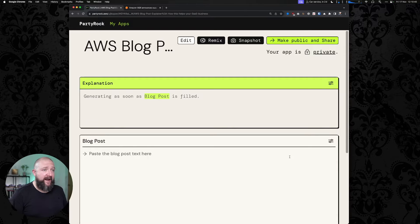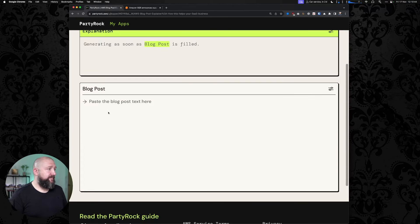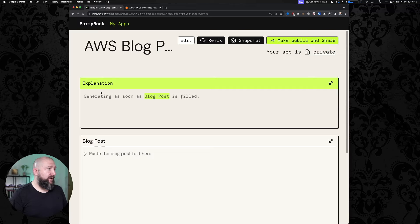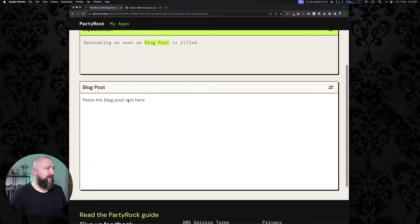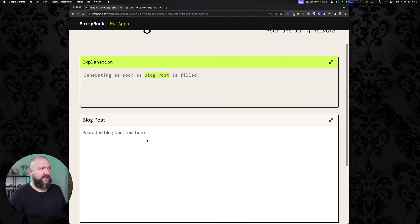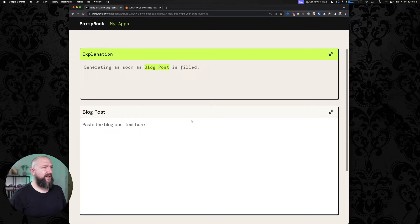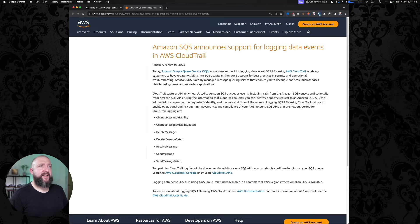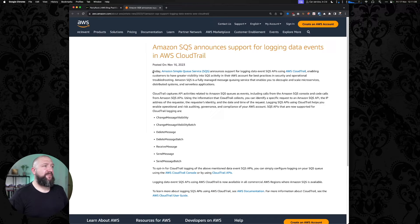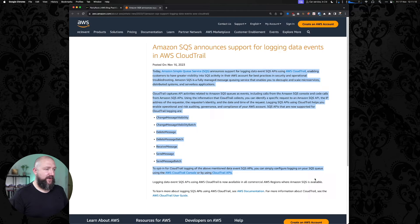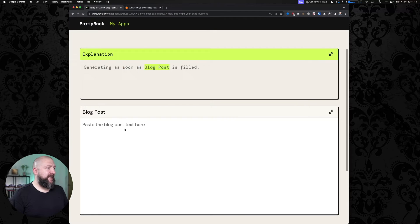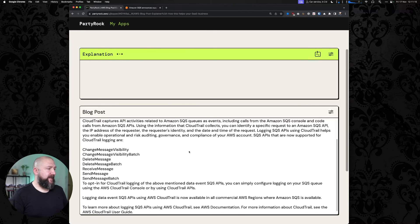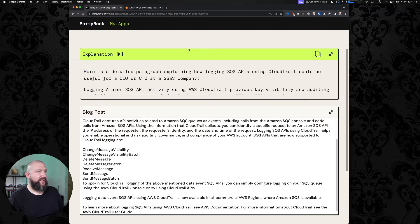We've got now a couple of boxes - one box here explaining what the application does, and one here asking to paste the blog post. The box at the top is the output, and the box at the bottom is the blog post I'm going to give it, which seems like the wrong way around to me. One of the things that was announced yesterday is that SQS has announced support for logging data events using AWS CloudTrail. Let's paste that in, and you can see now that the box at the top is starting to work.